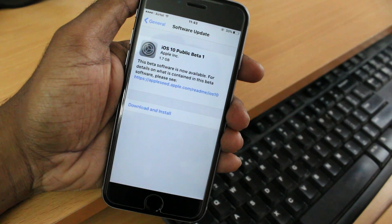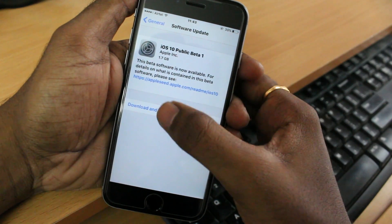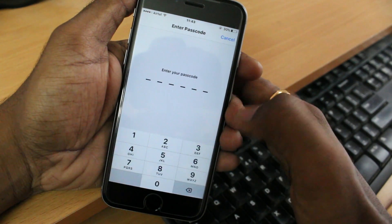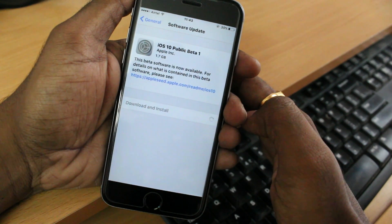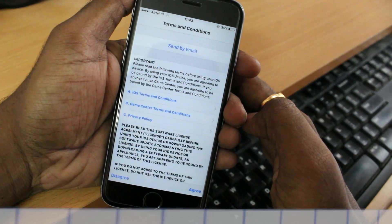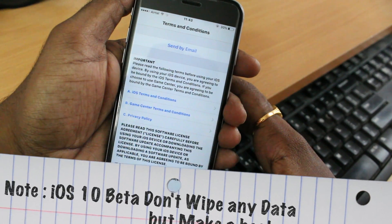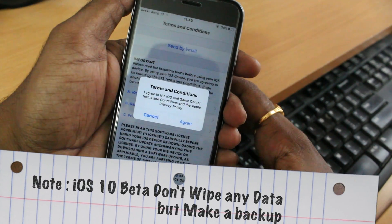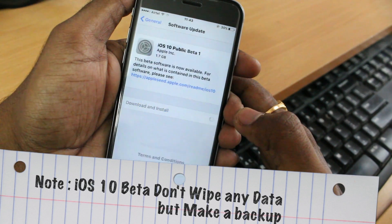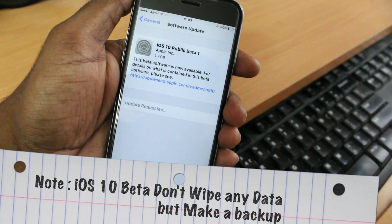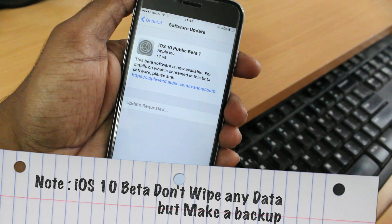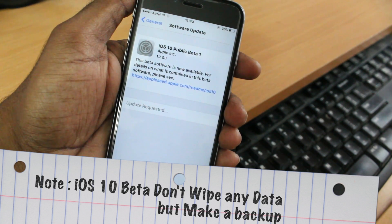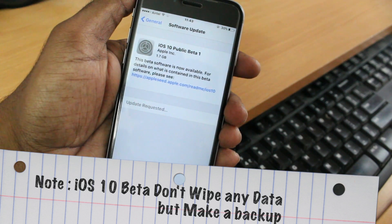That's how you can get and install iOS 10 beta on any iPhone, iPad, or iPod touch. Go ahead and click Download and Install, type your passcode, and agree to all the license terms and conditions. It will start requesting the download — at first you'll see 'Update Requested.' Don't worry, it will take some time to sync the file from Apple's servers.